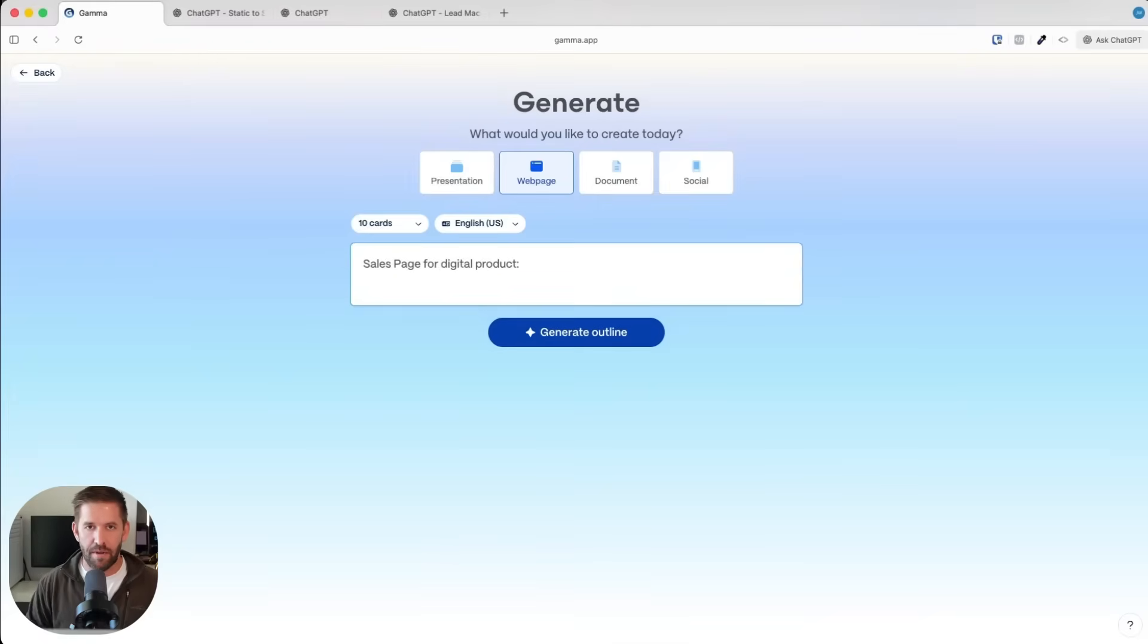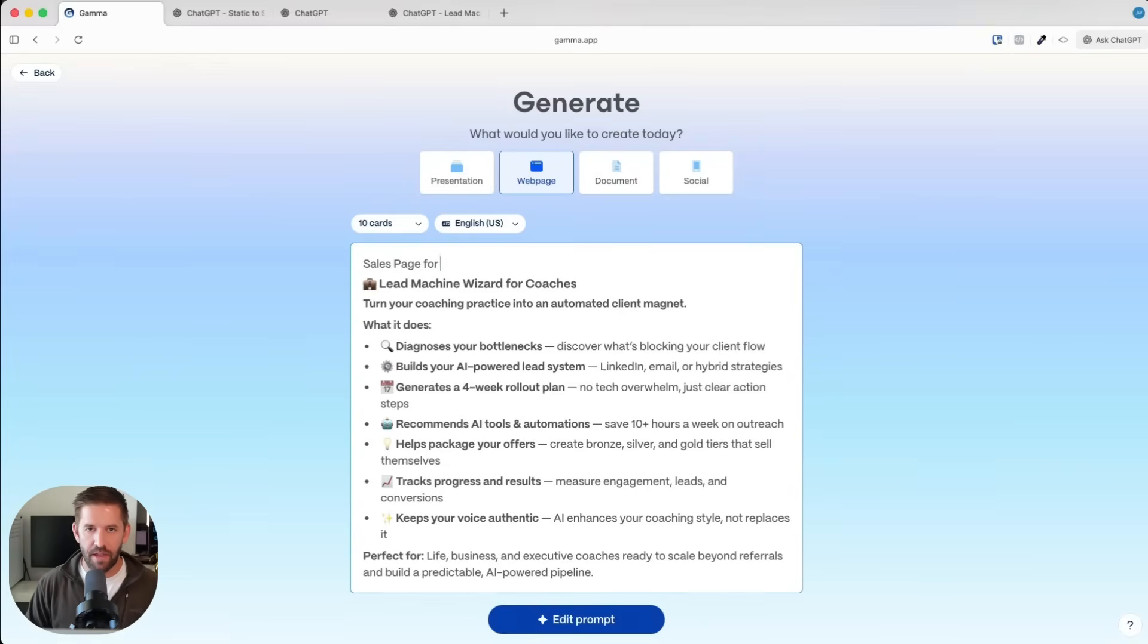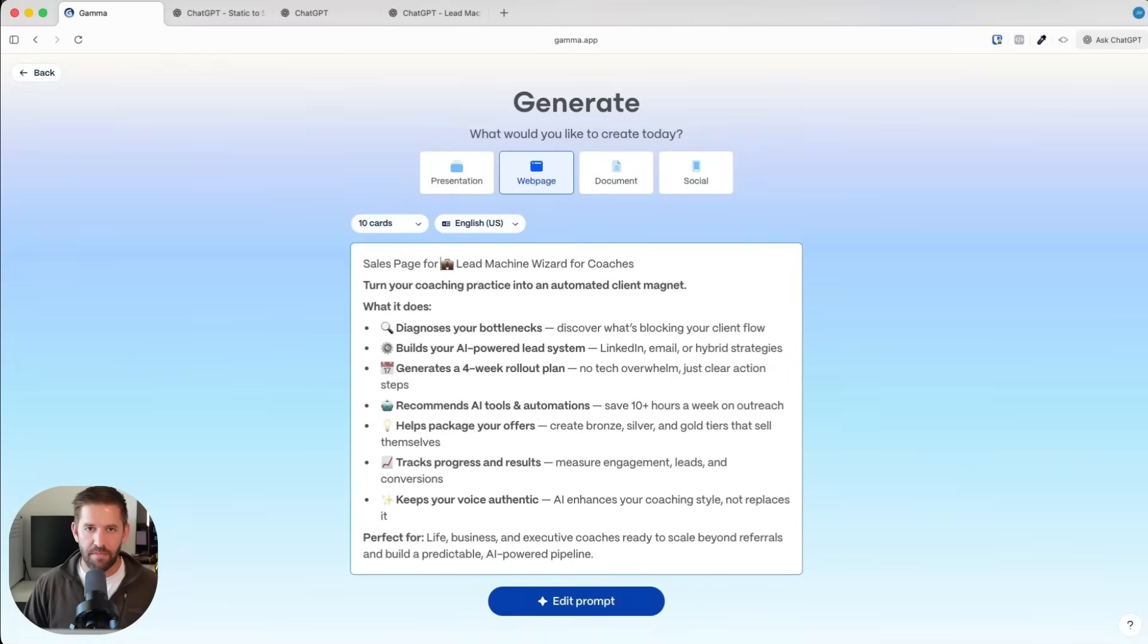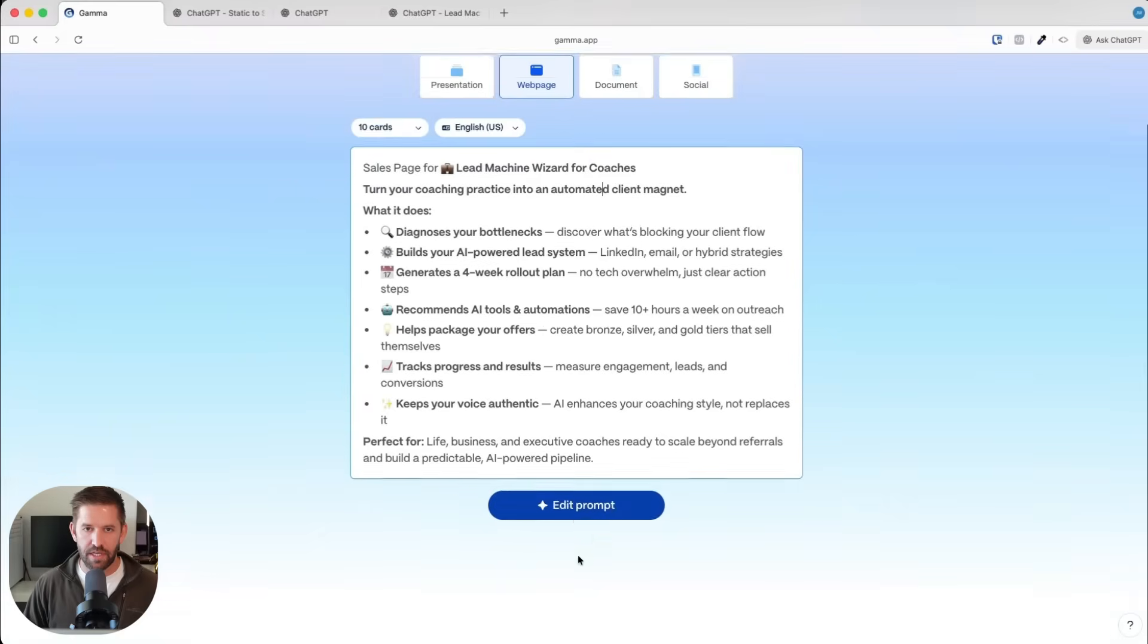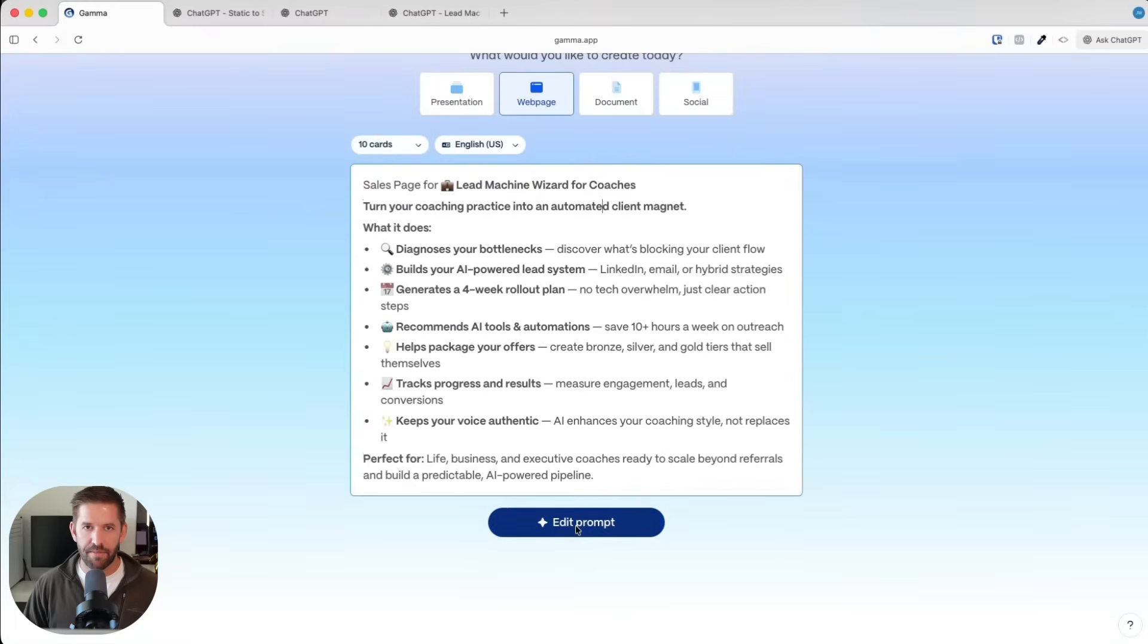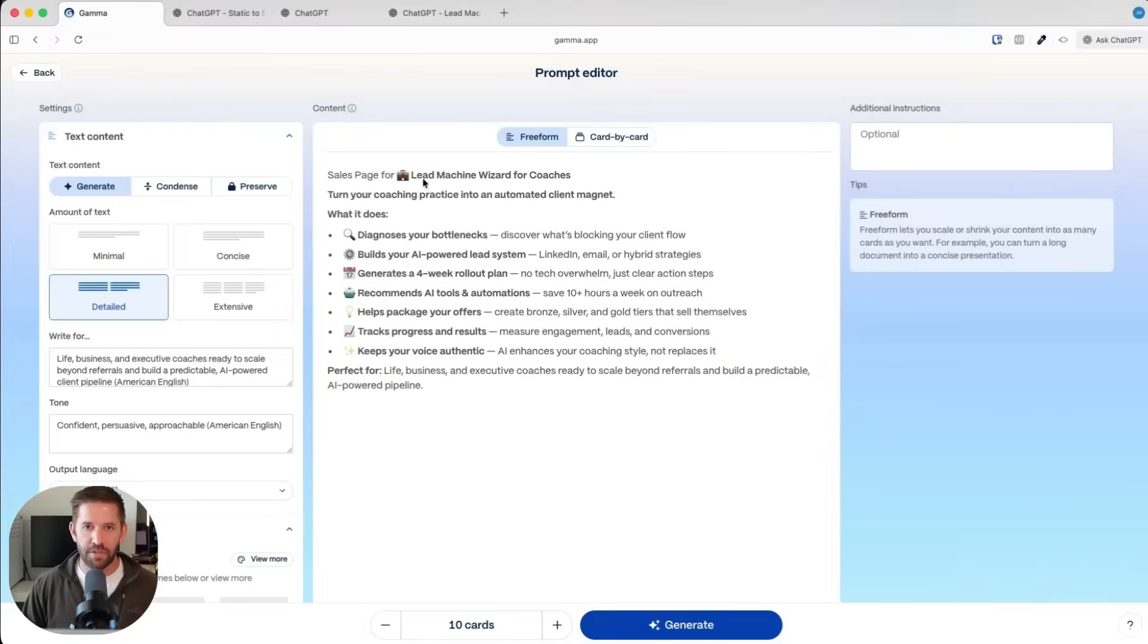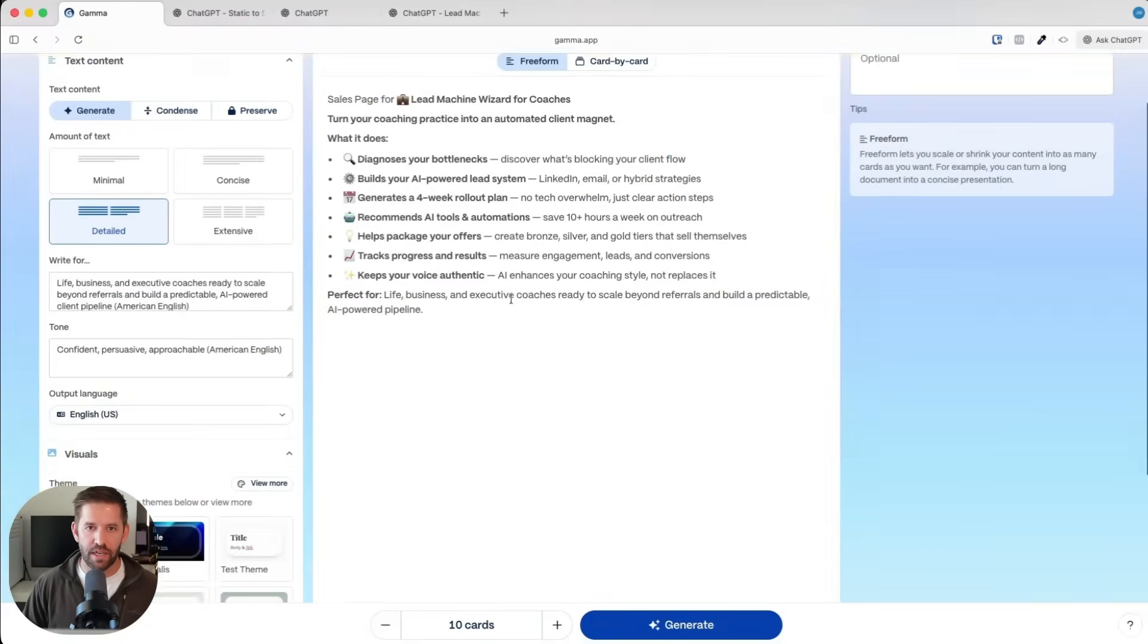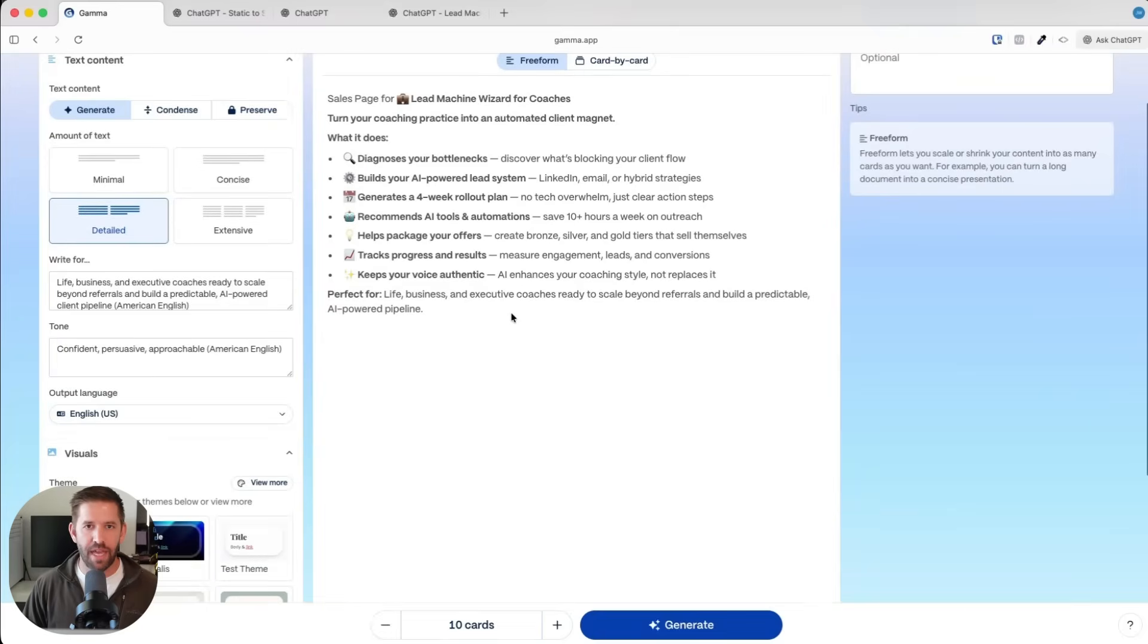I'm going to paste in, let's actually say sales page for and then lead magnet wizard for coaches. I'll bold that. And then we'll say edit prompt.